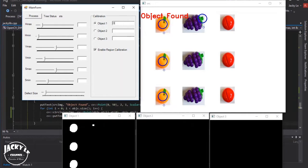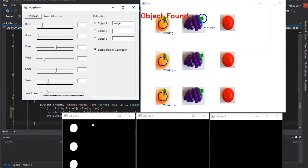As you can see, orange is detected however there are still some noises there. With that noise, we can fix by adjusting the object size.